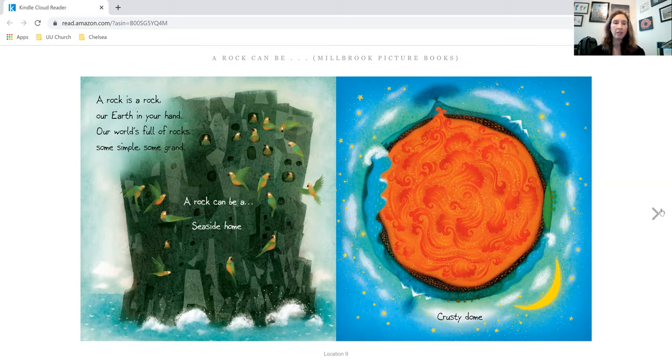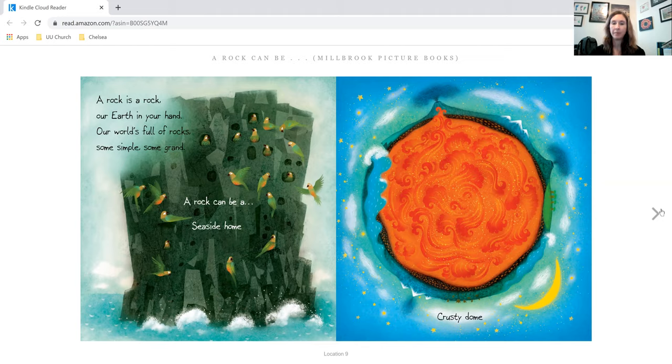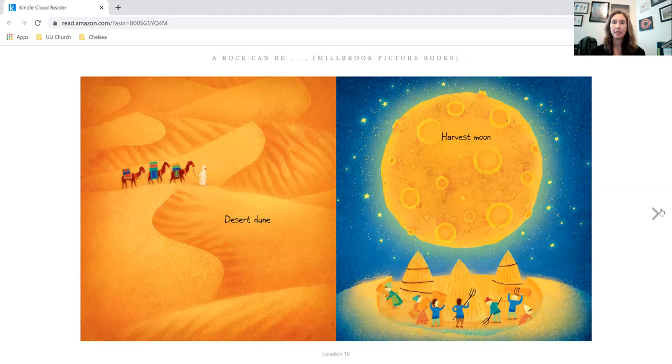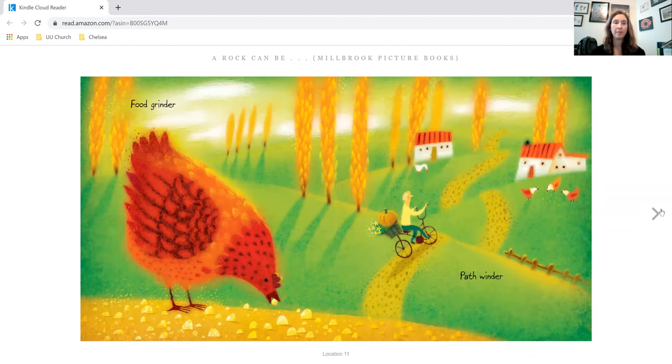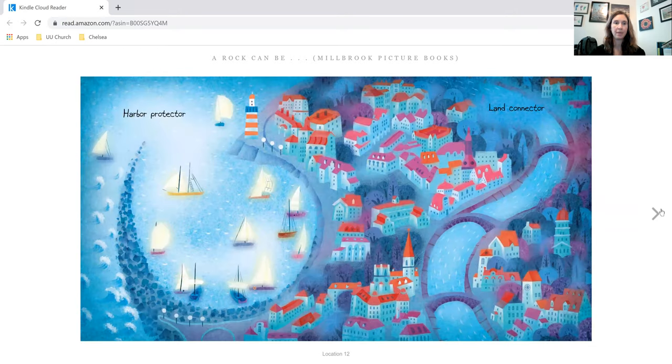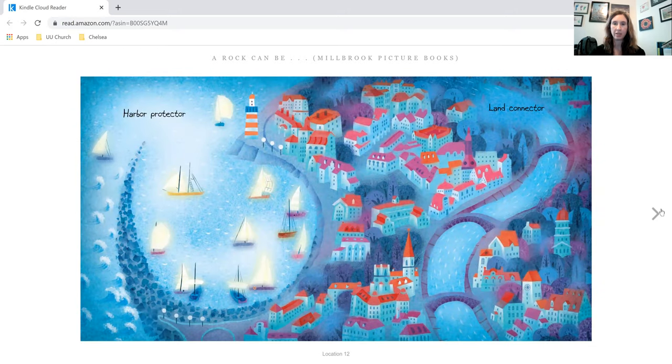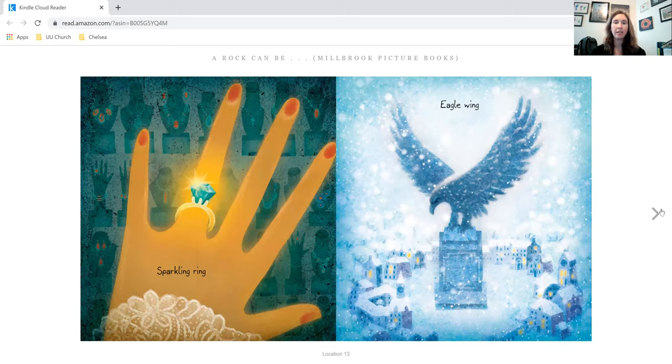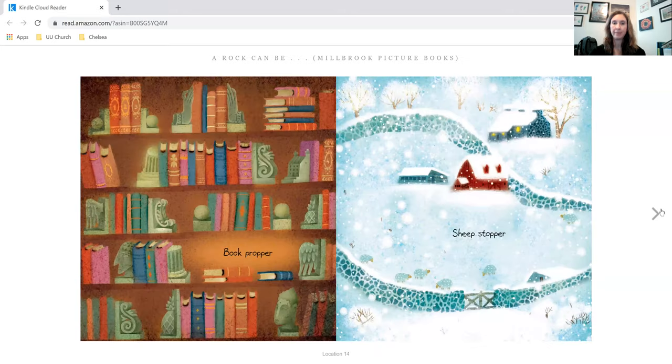A rock can be seaside home, crusty dome, desert dune, harvest moon, food grinder, path winder, harbor protector, land connector, sparkling ring, eagle wing.